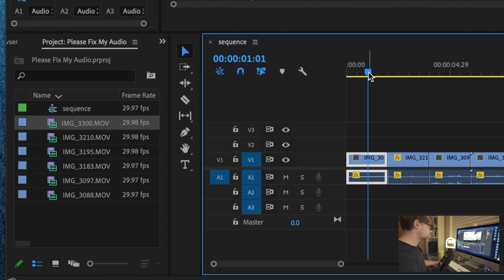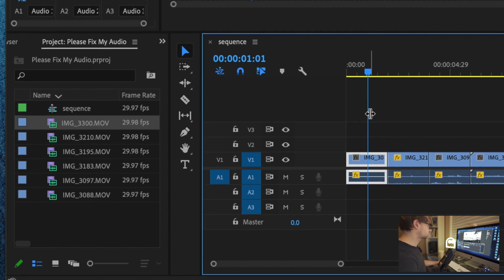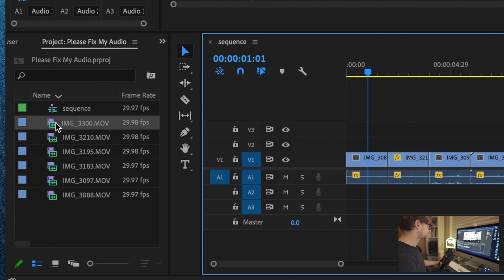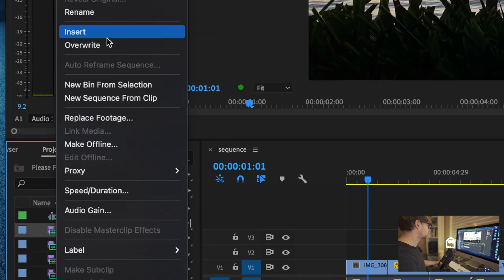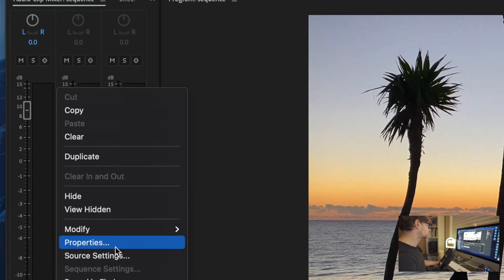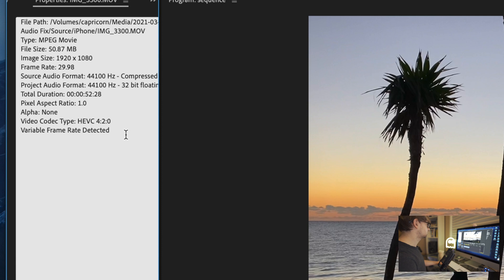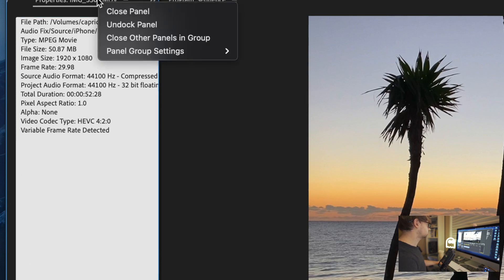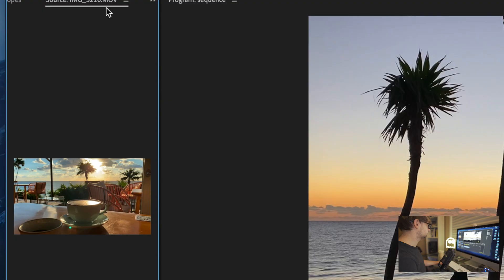So the first thing you're going to want to do is look at the properties of the source file. So to do that, go over here to the project panel, right click on one of your files, go to properties, and you'll see here, Premiere says variable frame rate detected. So our suspicions have been confirmed, and this file has been encoded with variable frame rate. Okay, so we know that's probably the issue. So let's close that panel.